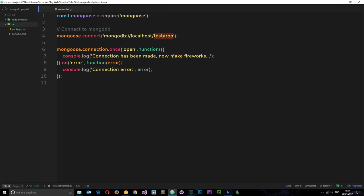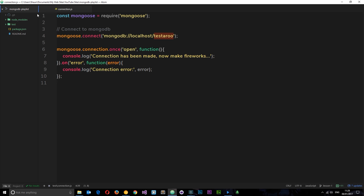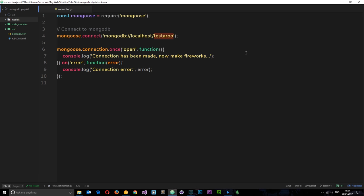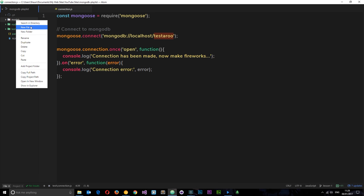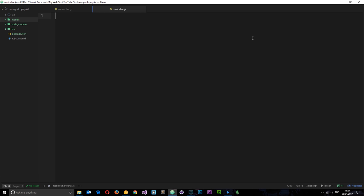It sounds more complex than it actually is, so the best way to demonstrate is to create a model itself. I'm going to go to the root folder and create a new folder called models. Inside here I'm going to create a new file — this is going to be the model name, so we'll call it mario-car.js. These are going to be based on Mario characters.